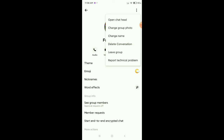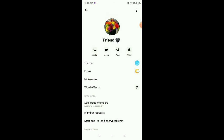Then every message and every poll will already be deleted. Otherwise, there is no other way to delete this poll. So that is the only way to delete a Facebook Messenger poll. I hope you can understand and I hope this video can help you.